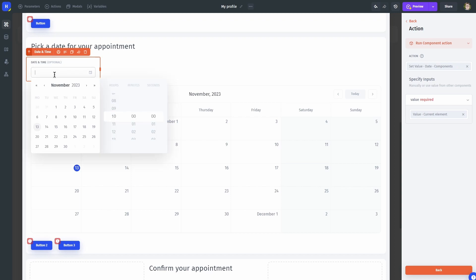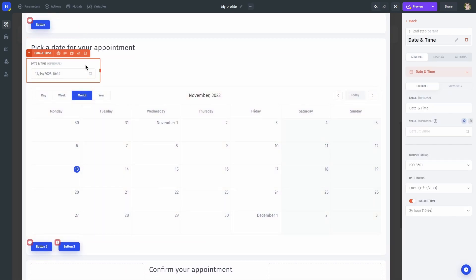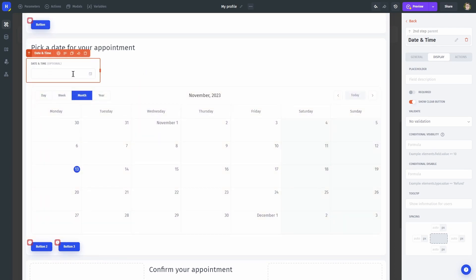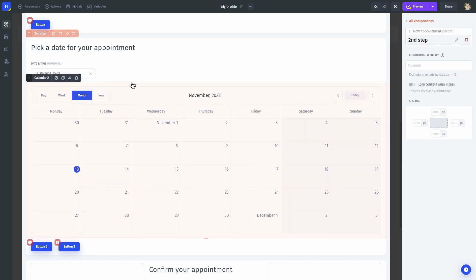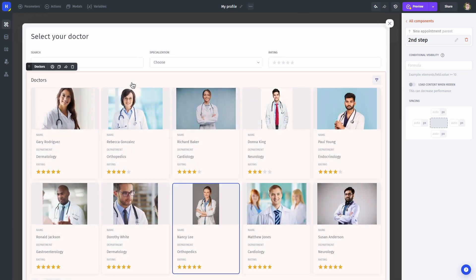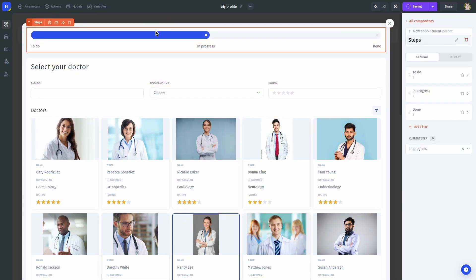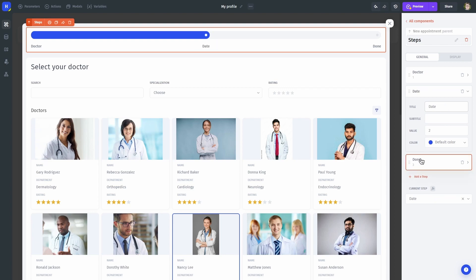And we are going to have a field for selecting our date. Let's hook up our date field's value to the third step. Let's also add a slider that will show our current step. Notice how this slider is outside our containers — that will be important later on.